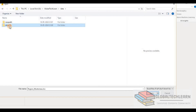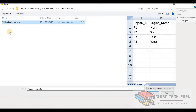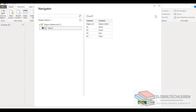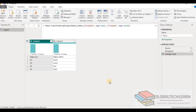Now let's import the file from old path. Let me select the region master file from the old path folder and click open. Here we have just one sheet with two columns. Let's click OK, and now we have imported data in Power BI. As per the requirement, we have to change the path for this file from the old folder to the new folder.